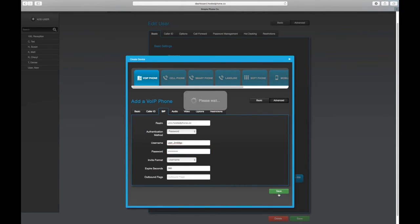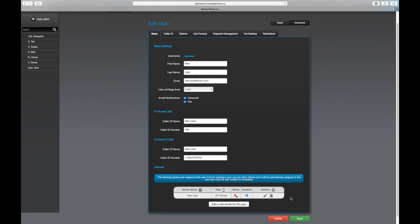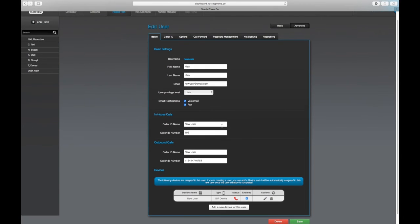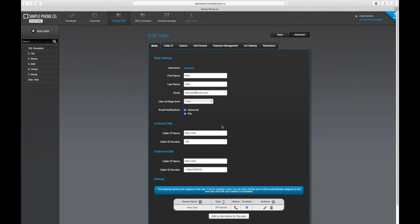Once you're done, hit save, and you will see your device that you've just created applied to the user profile that we've just made.